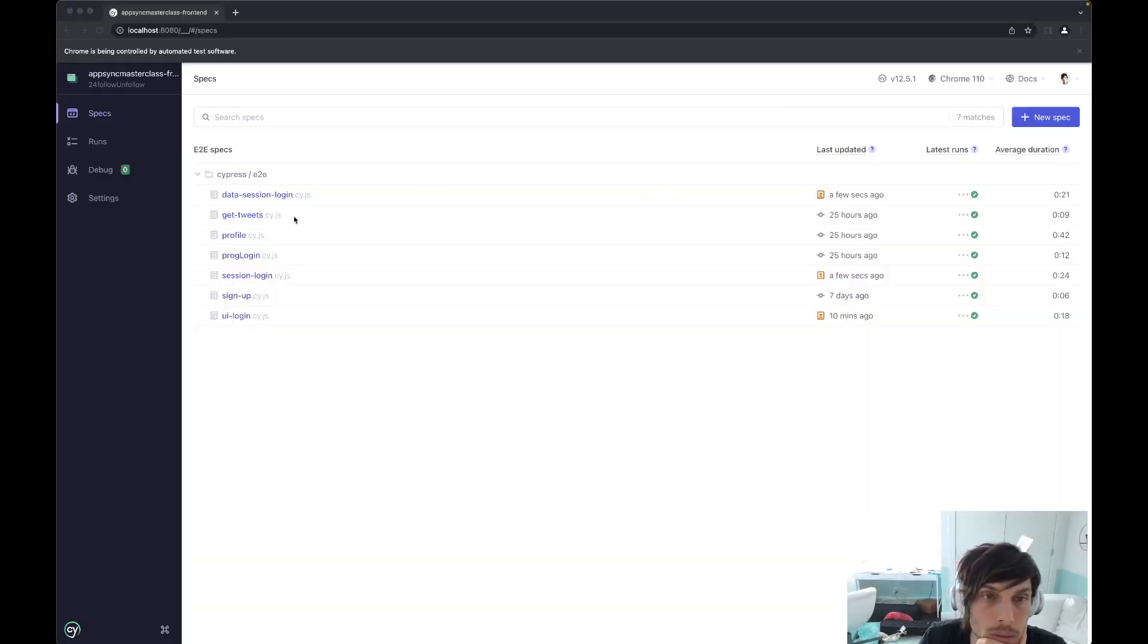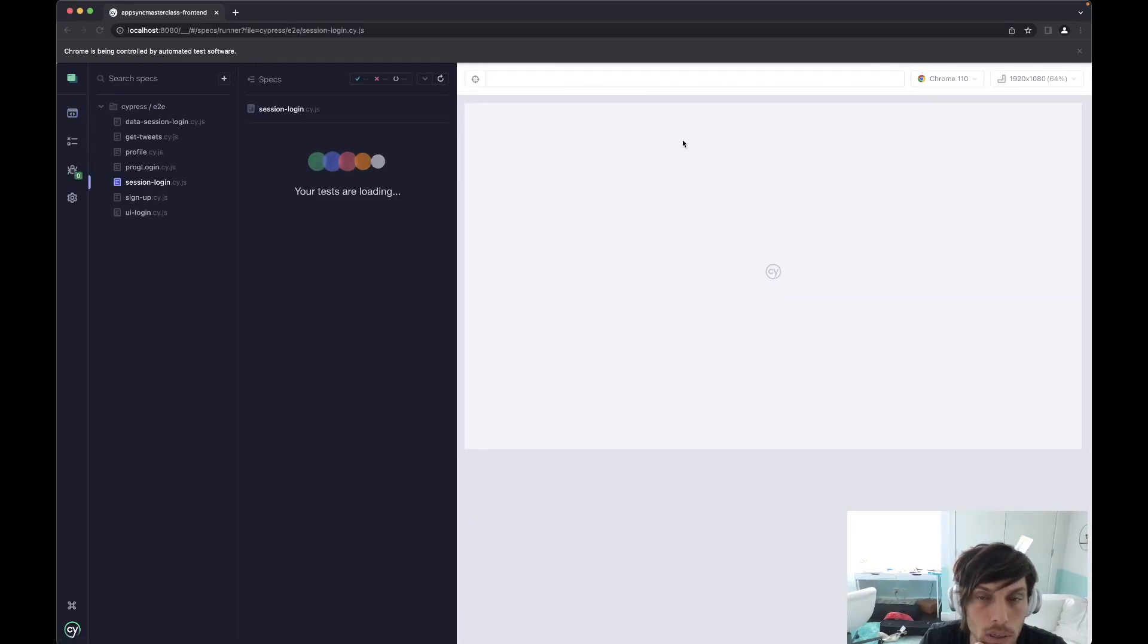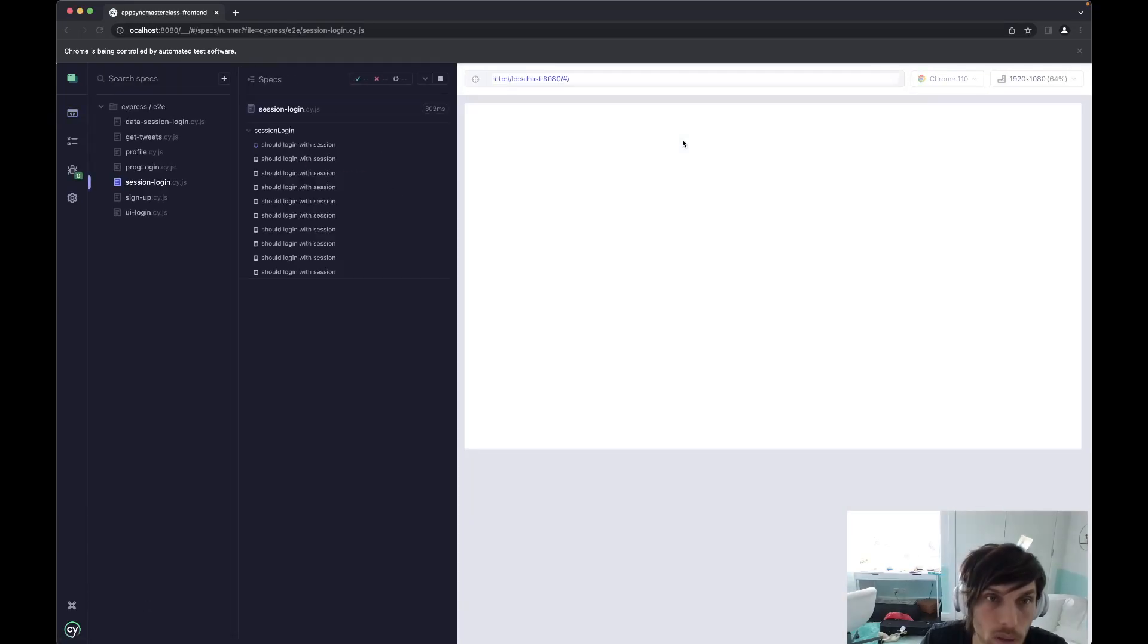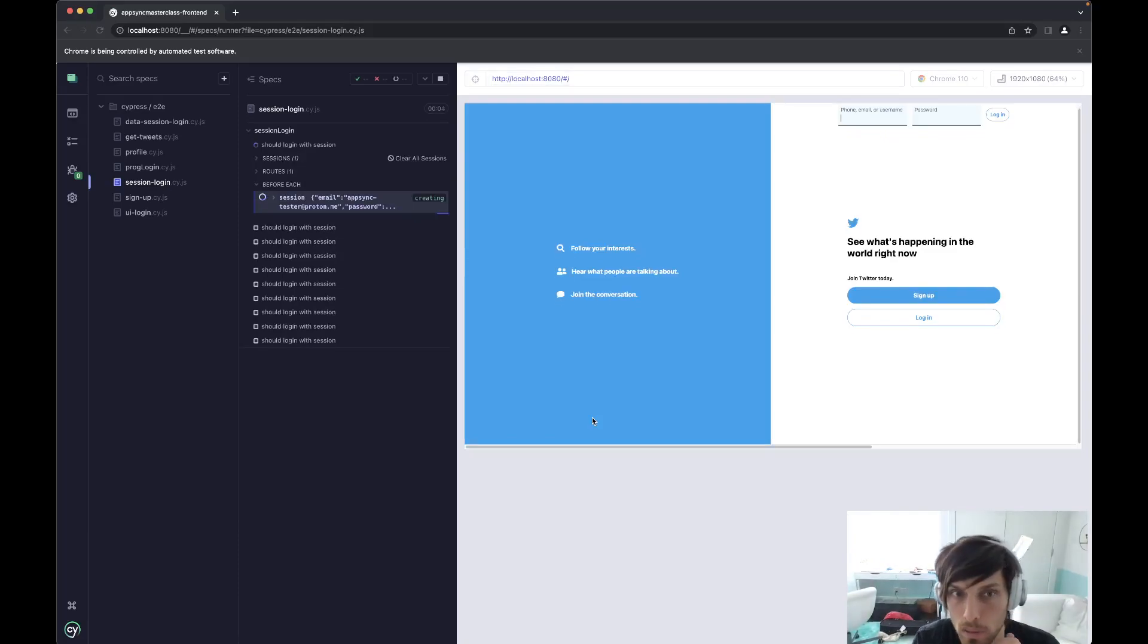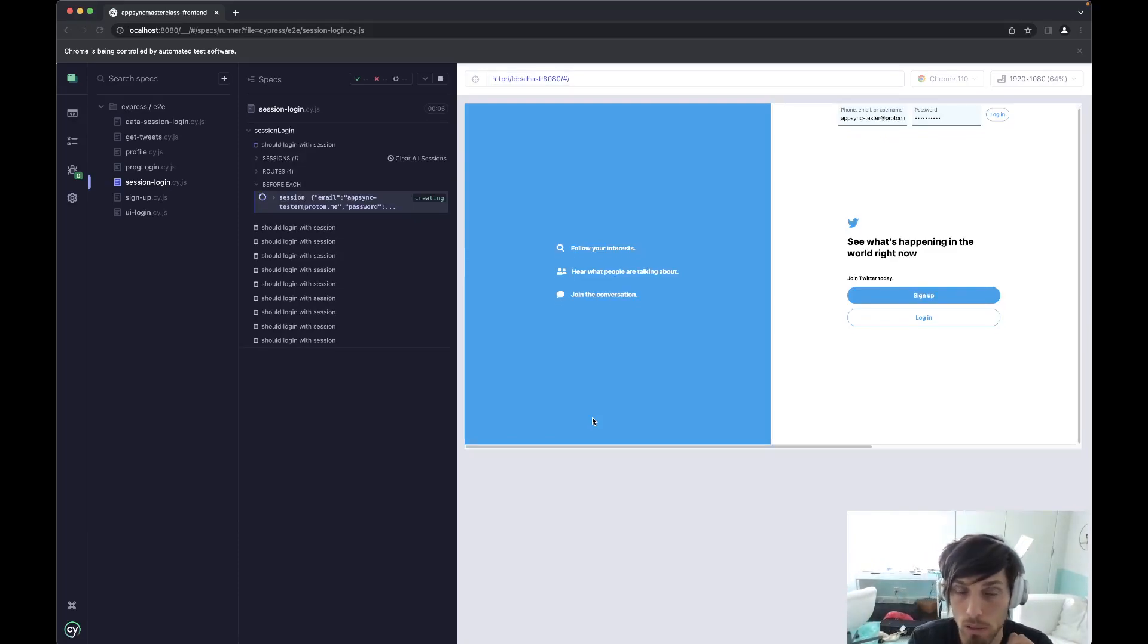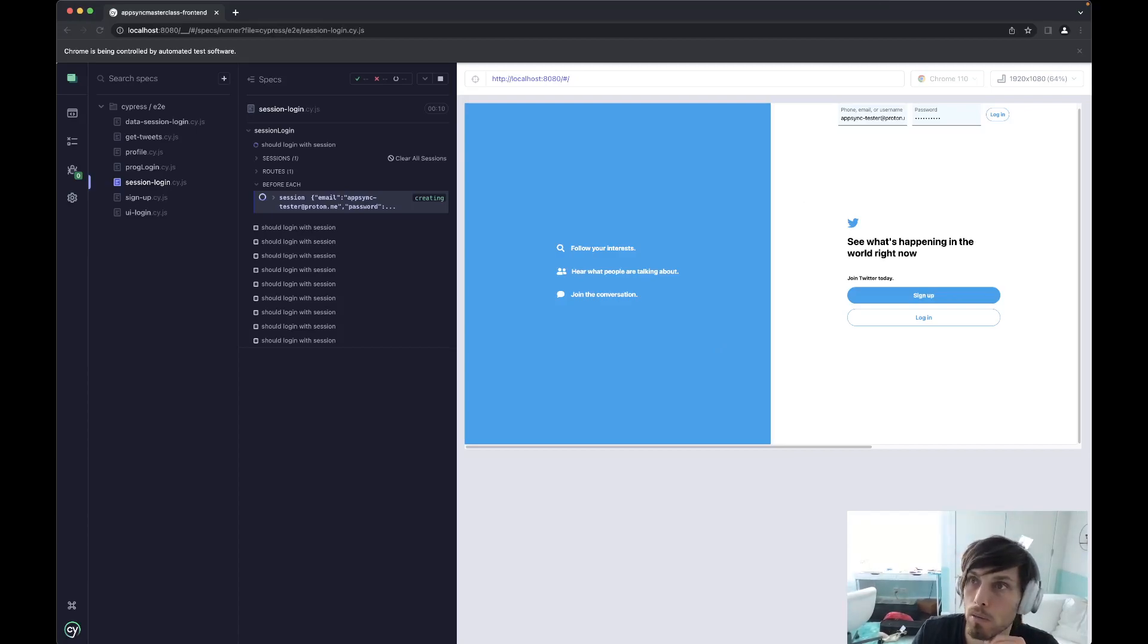All right. We'll start with session login first. And I really want this run to be slower than the initial run of data session because UI login is slow, right?